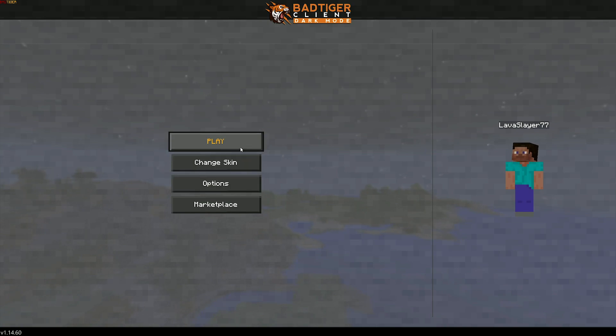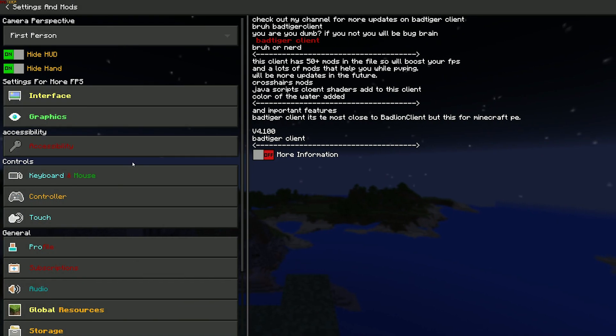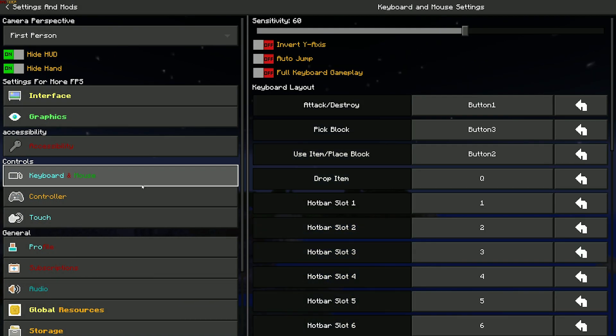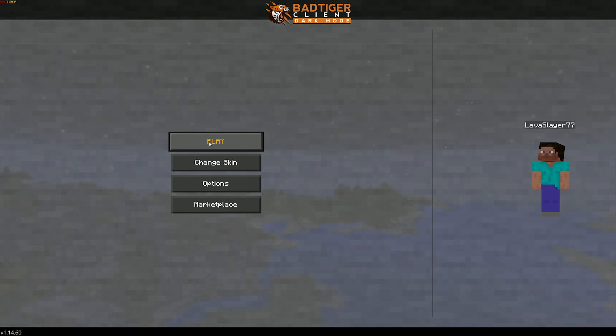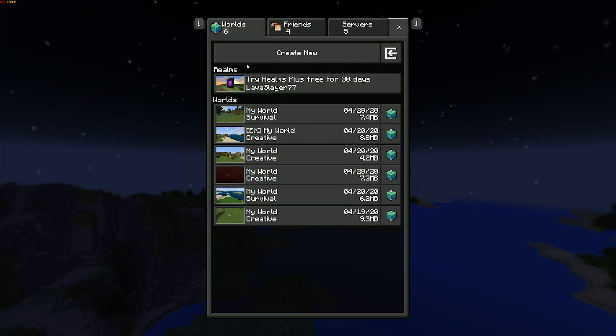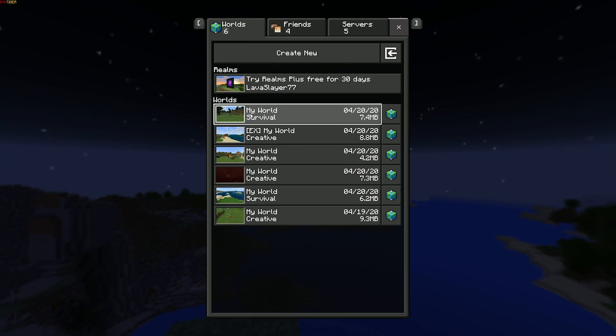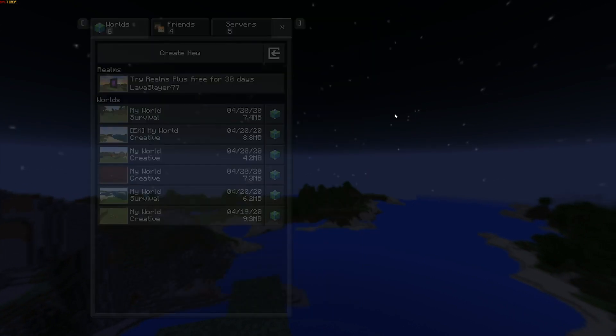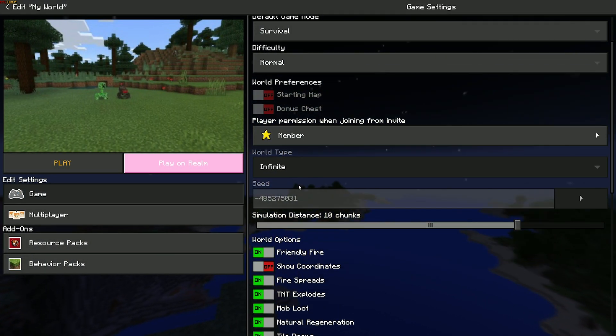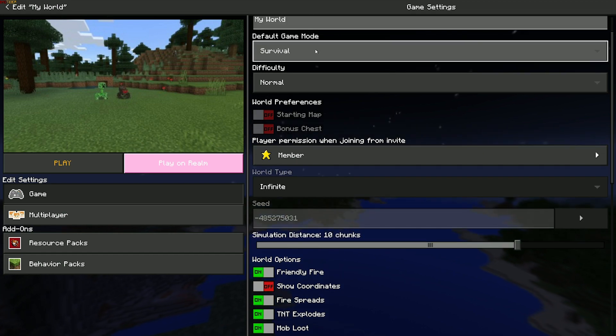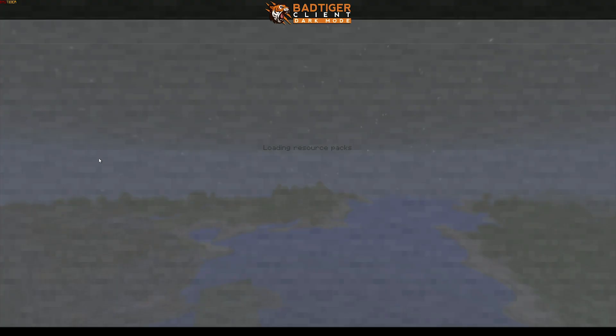So you guys can see this is how the Balding Client looks. Let me know what you think in the comments below. It's a really cool mod. There's so many things you can do with this, and one thing I love about it is it has multiple different settings that you can actually mess around with. Very flexible.